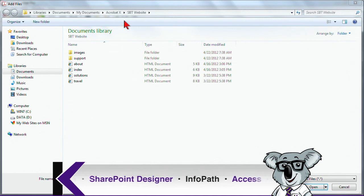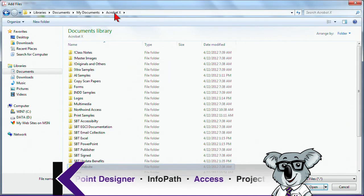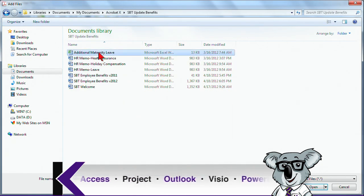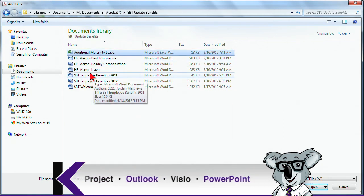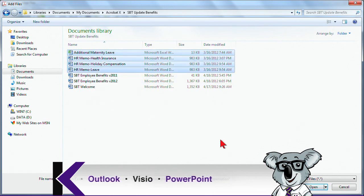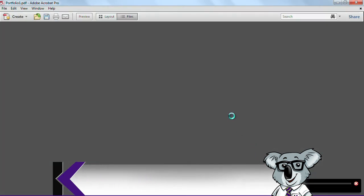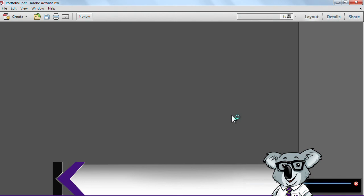Here we go. And I have some files that I want to add in. I'll go ahead and open those up. And you can see how the files are getting added.